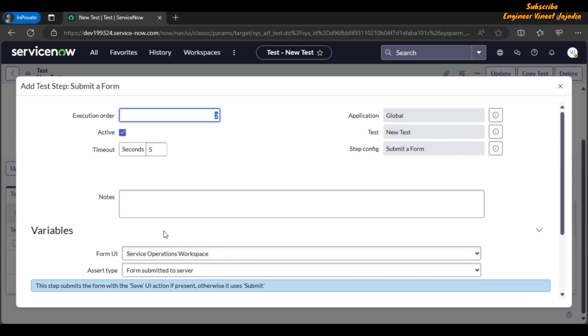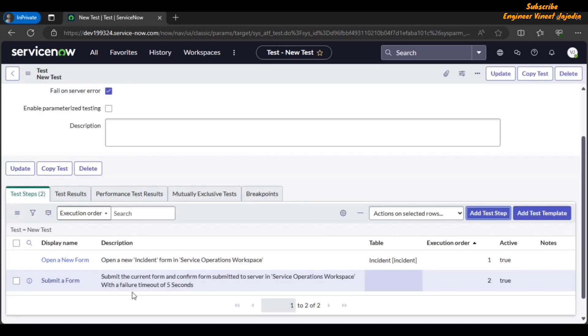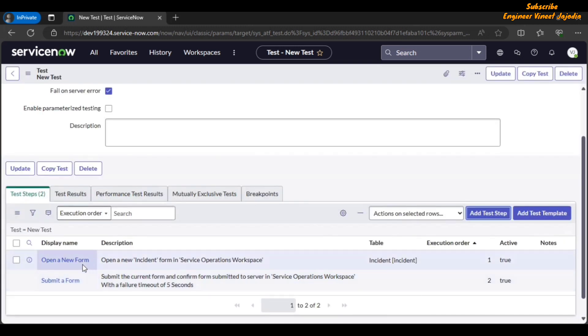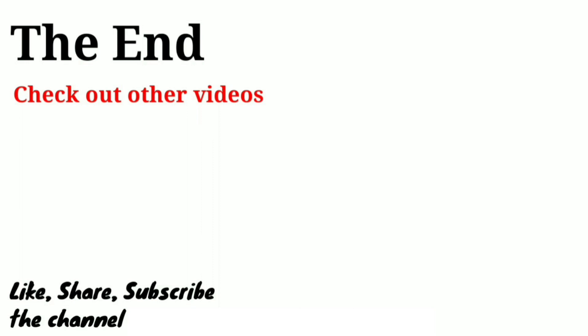In the Submit a Form test step configuration, you can see that the Form UI field is automatically populated with 'Service Operations Workspace' — the value selected in the previous 'Open a New Form' test step. This is the functionality of auto-populating the form UI field. After submitting, both test steps are added. This covers the ATF for Workspace feature. If you liked this video, share it with others and subscribe to the channel for more videos. Thank you for watching.